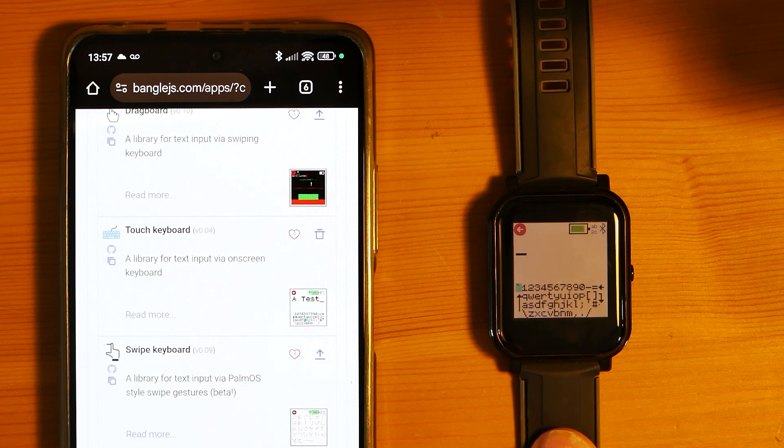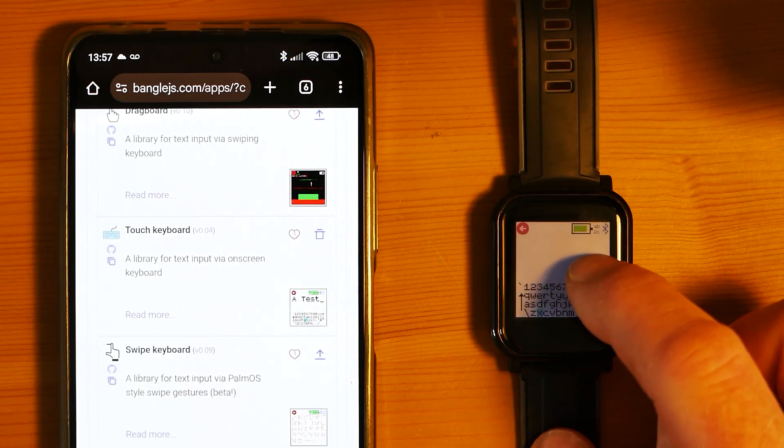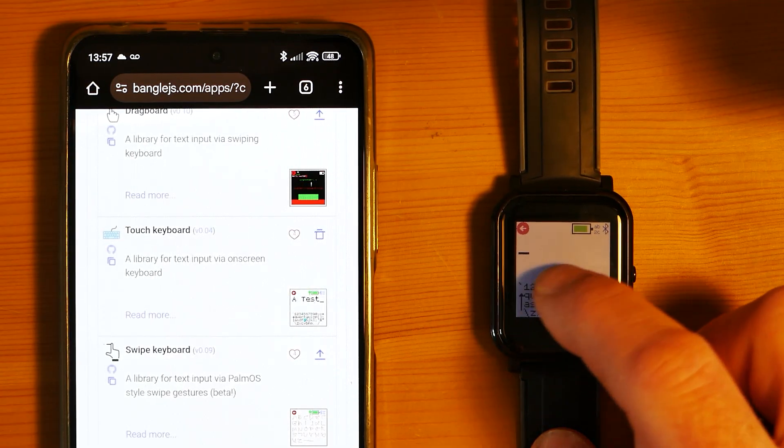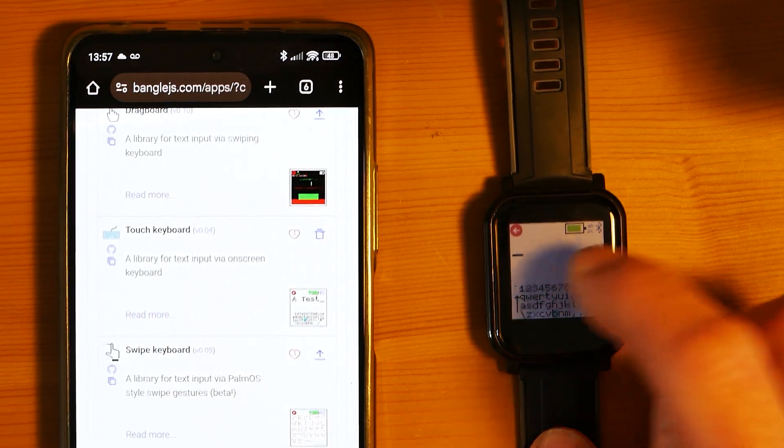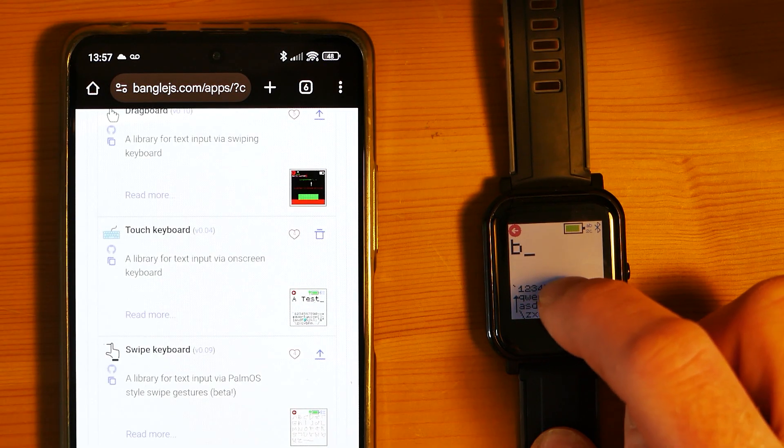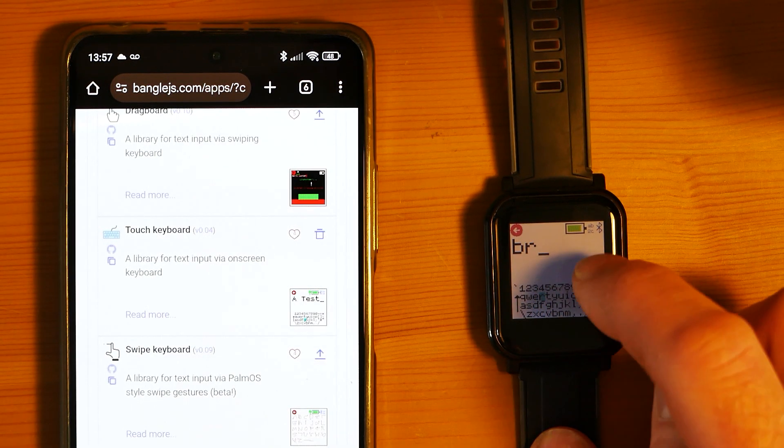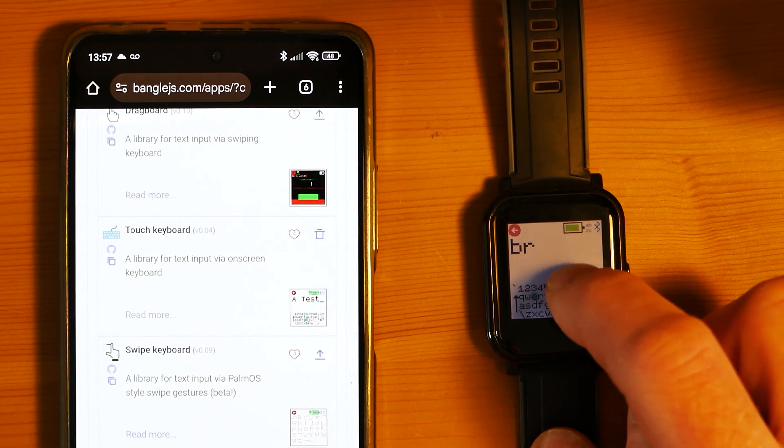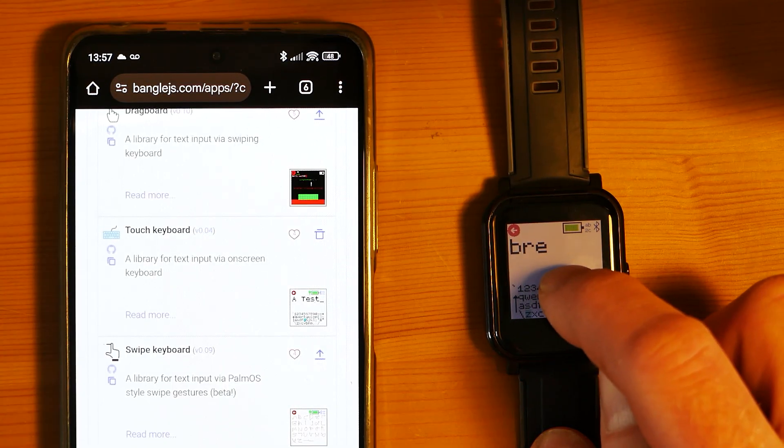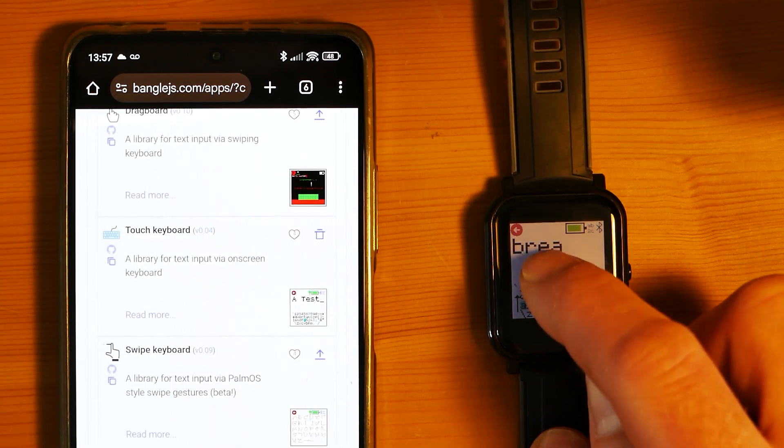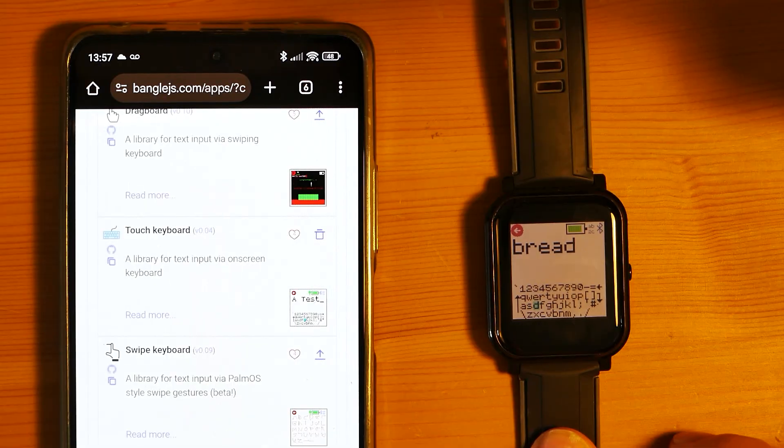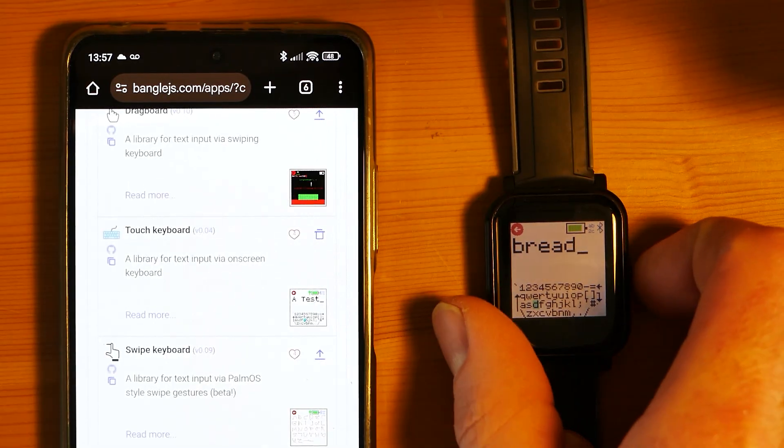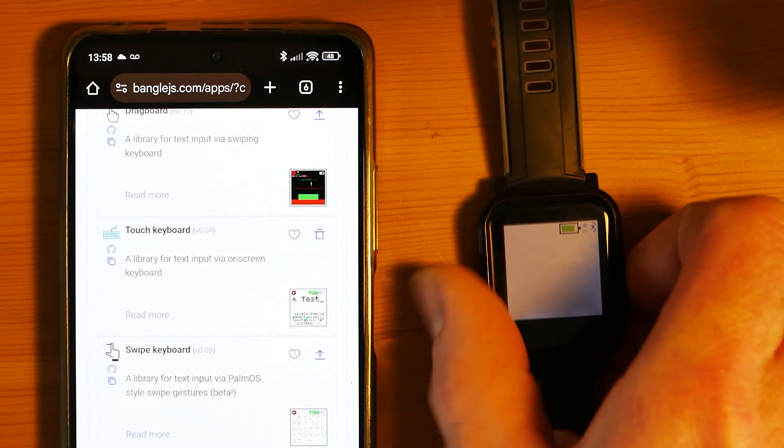Just as an example, if I try and write the word 'bread', I'll move along until the B is highlighted, go up to say R, E, A, D.